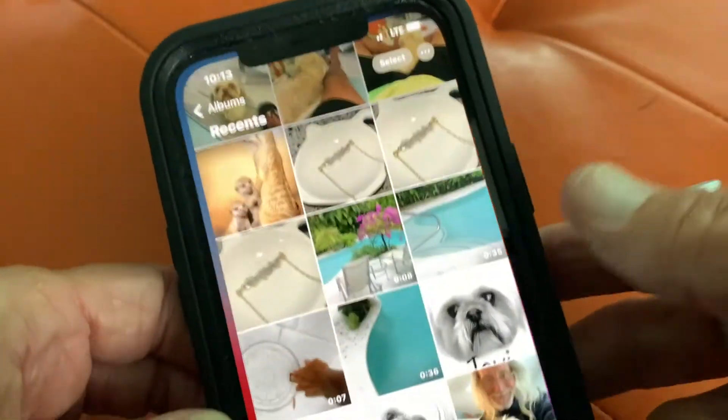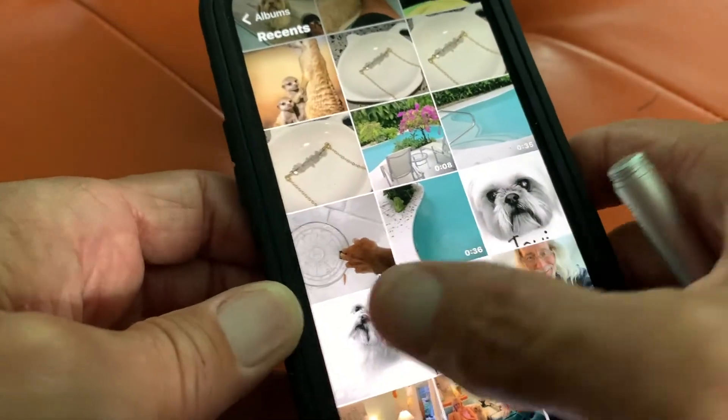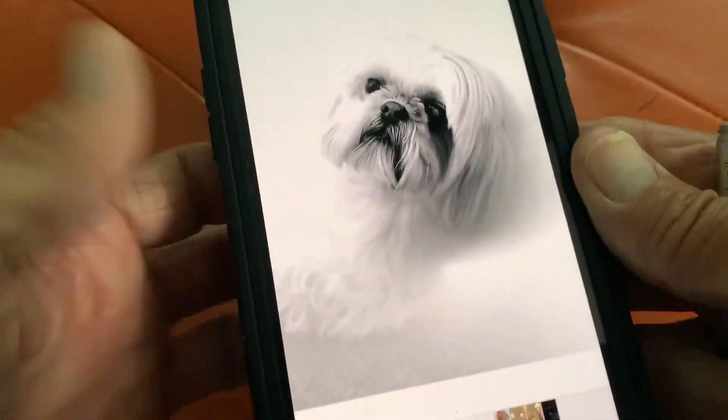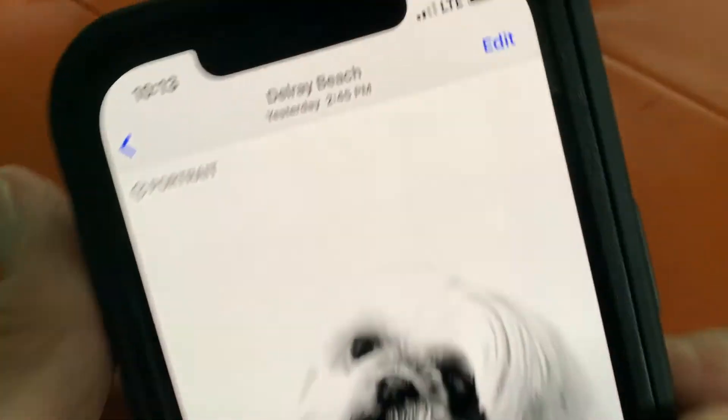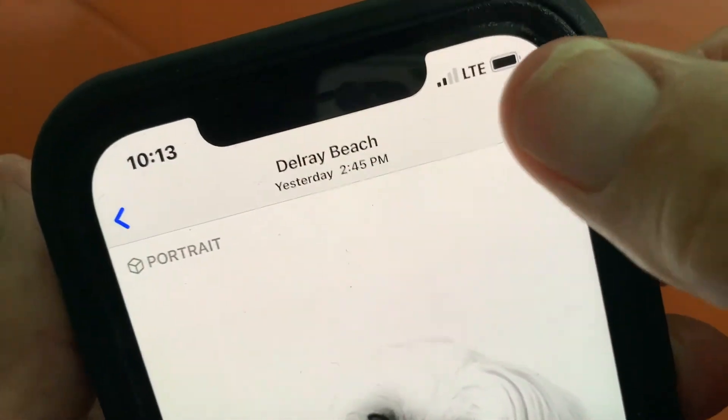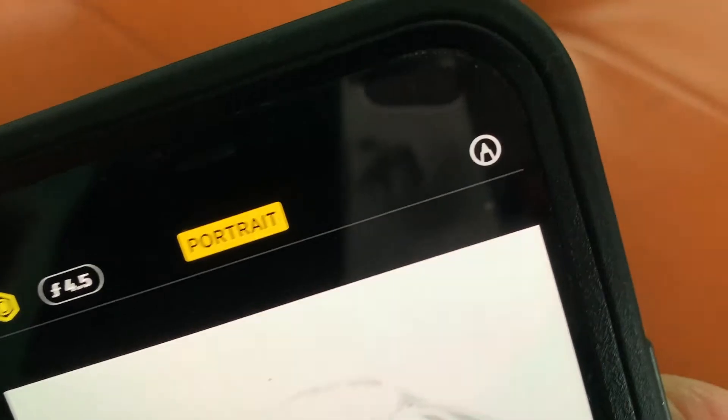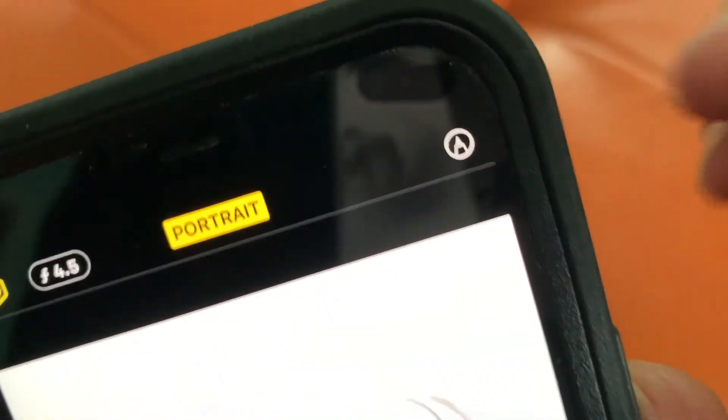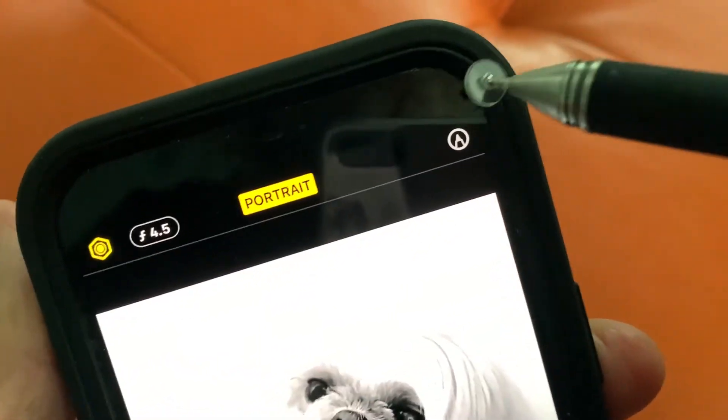So first thing we've got to do is open up our Photos app, find a photo, jump on it, go to the edit, hit the edit, find the markup, click it.